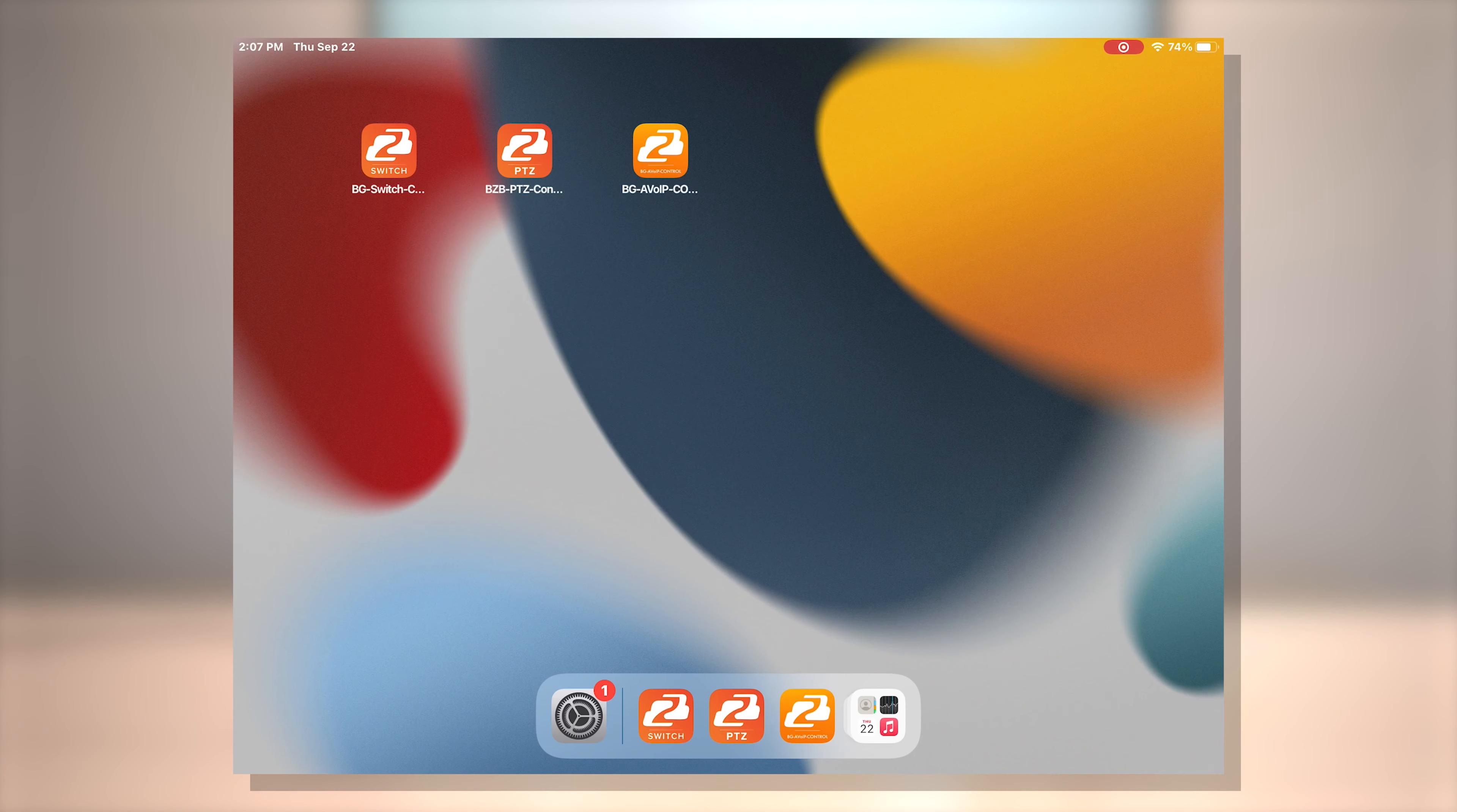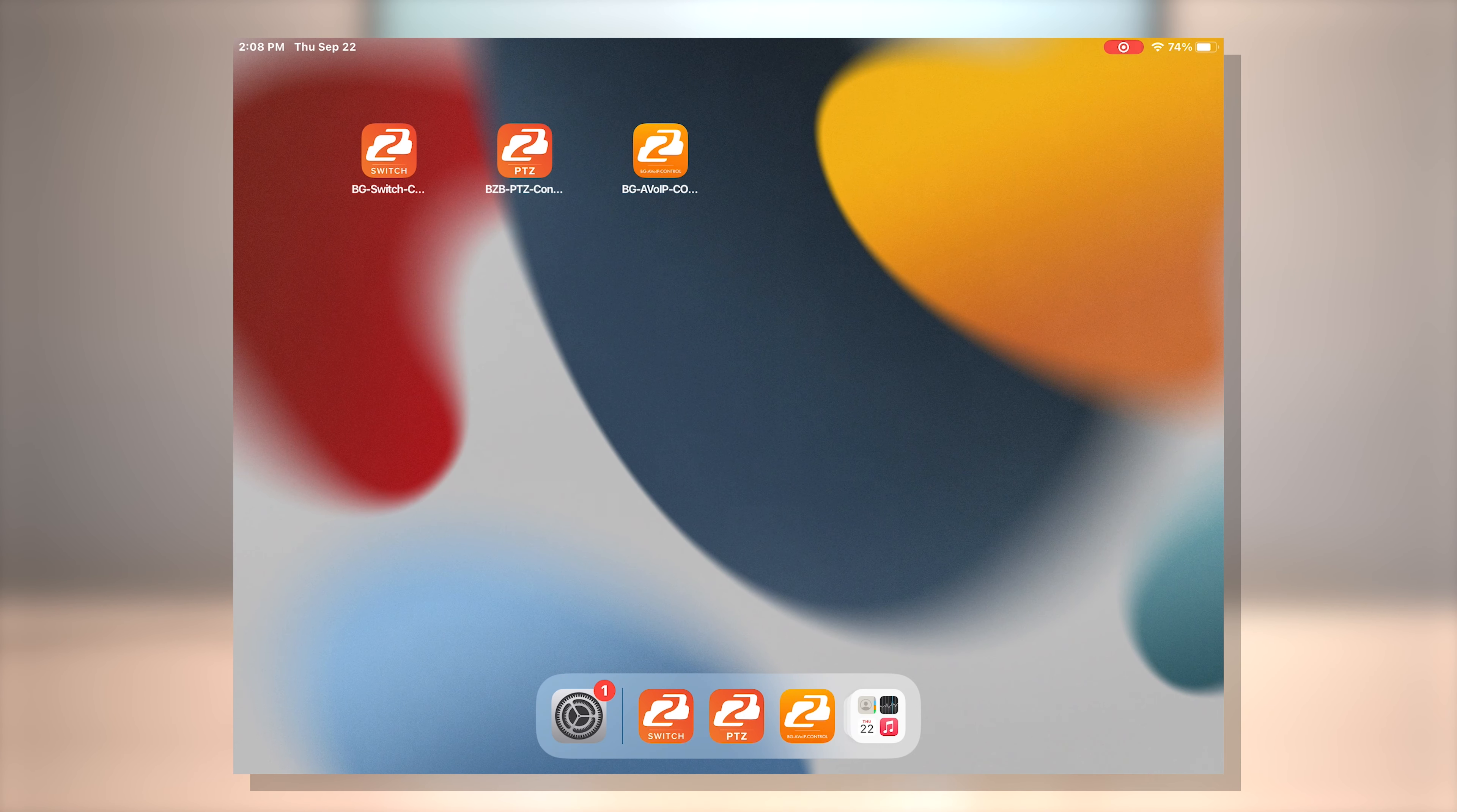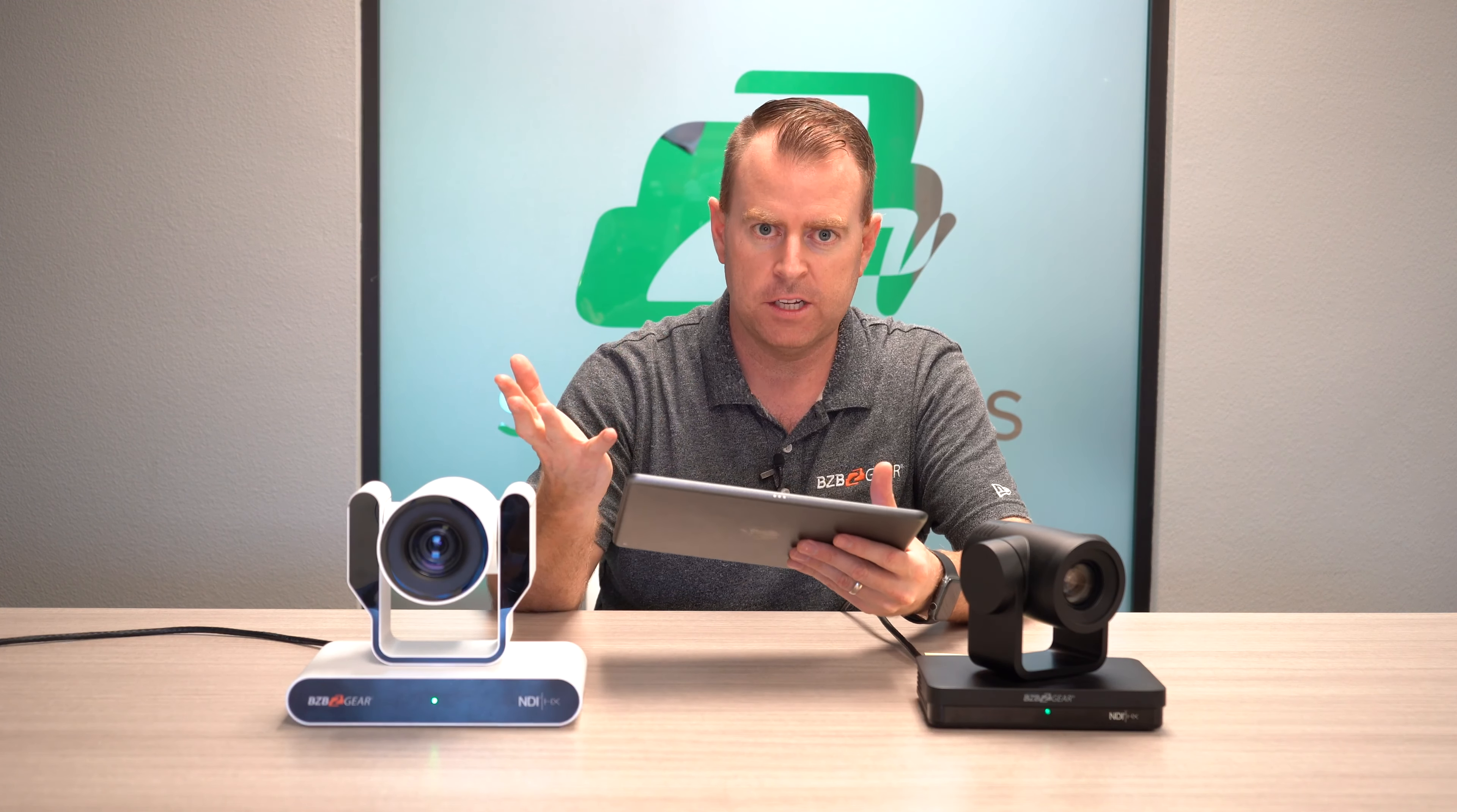So as you can see we already downloaded the PTZ Control app here on our iPad and number one thing is just to make sure that your cameras are networked. Go ahead and if you haven't done that yet, we have links to videos that show how to network your cameras to your local network. As well as you want to make sure your iPad that you're using or your iPhone, but for today's example we're using an iPad. You want to make sure it's on the same exact network that your cameras are connected to so they can talk to each other.